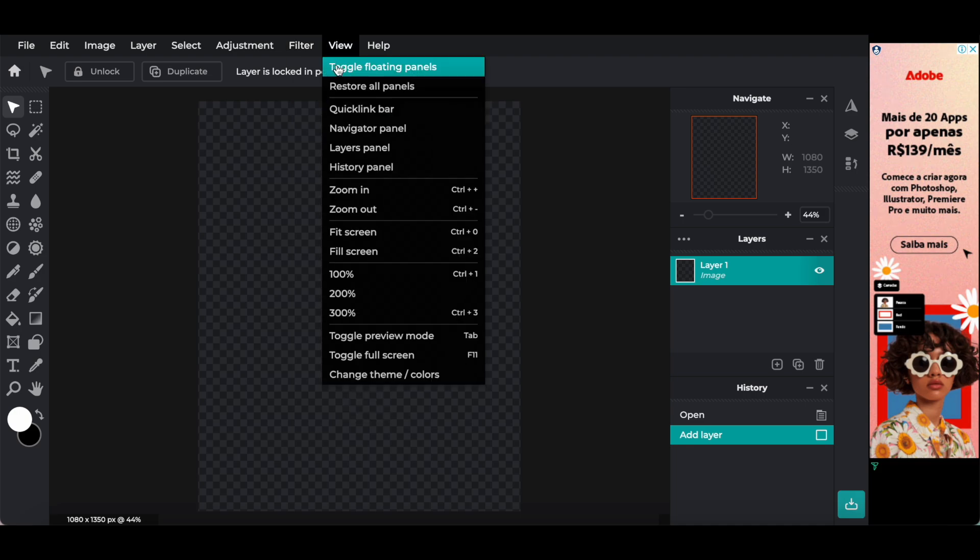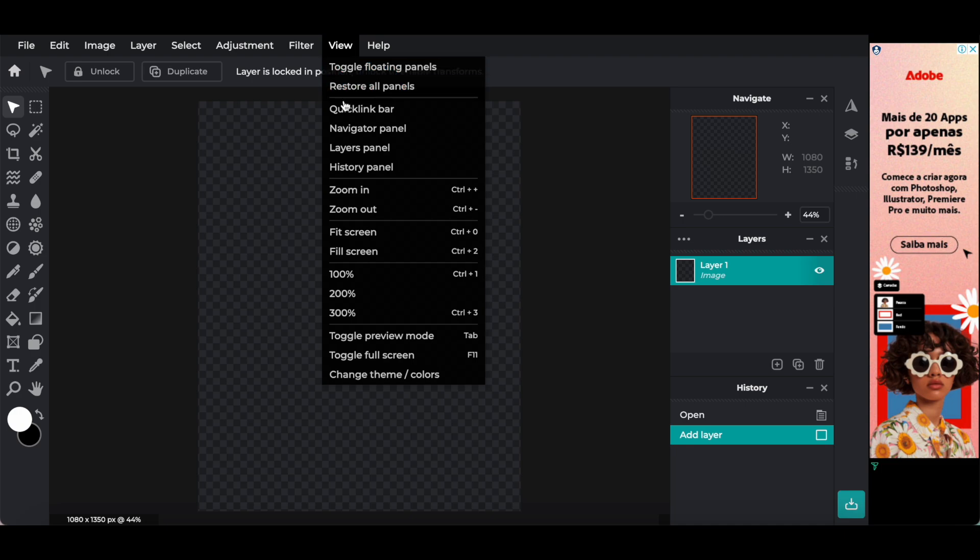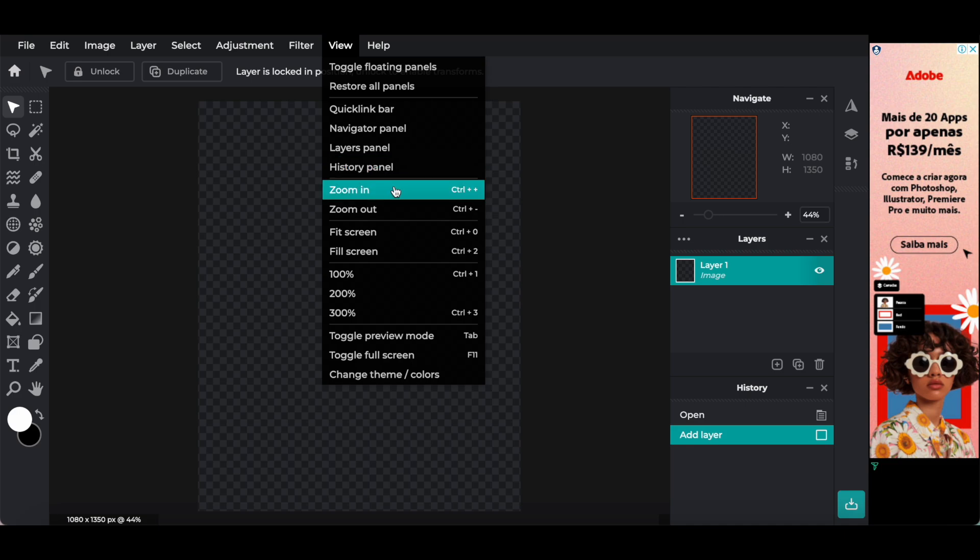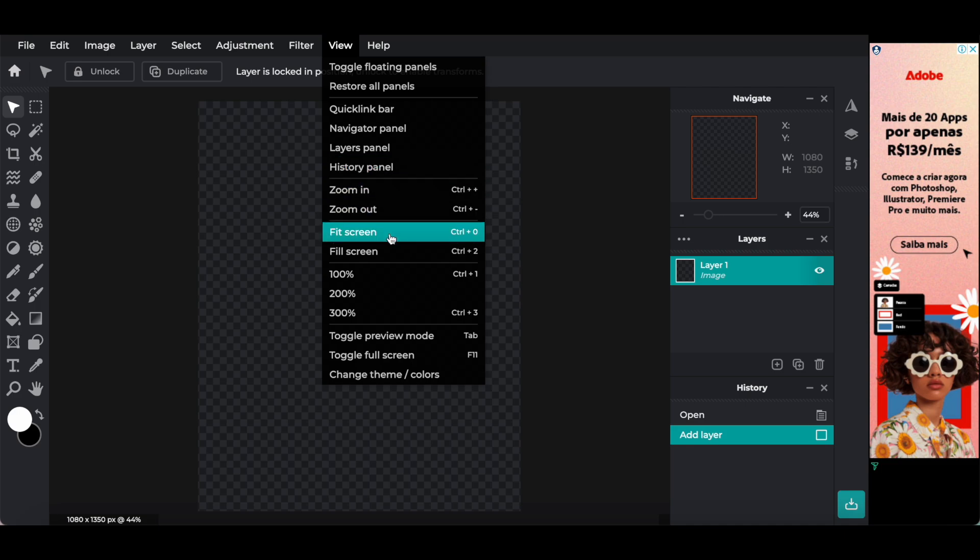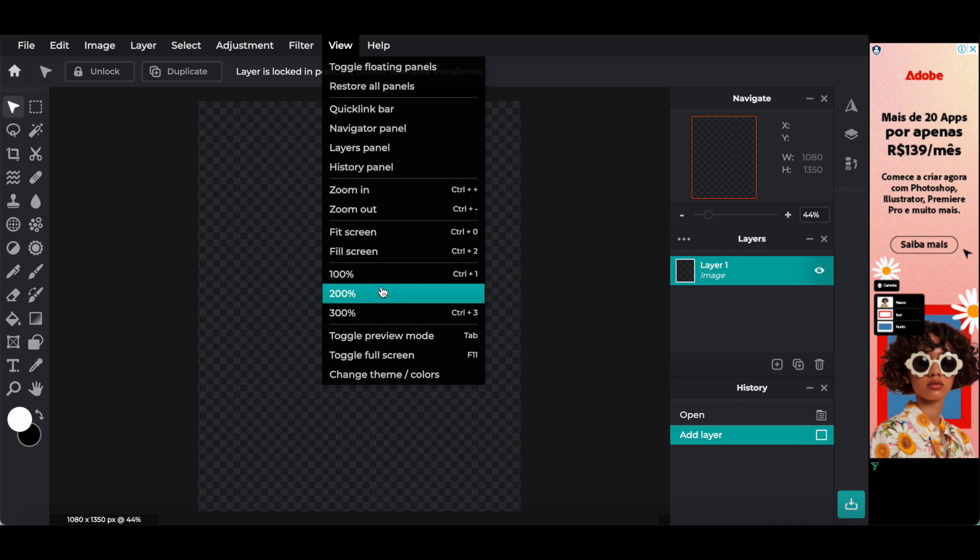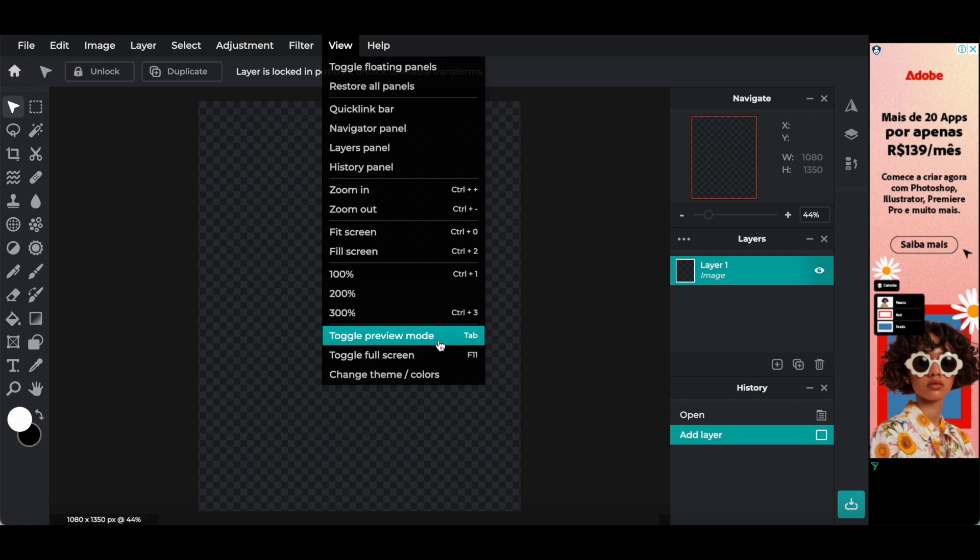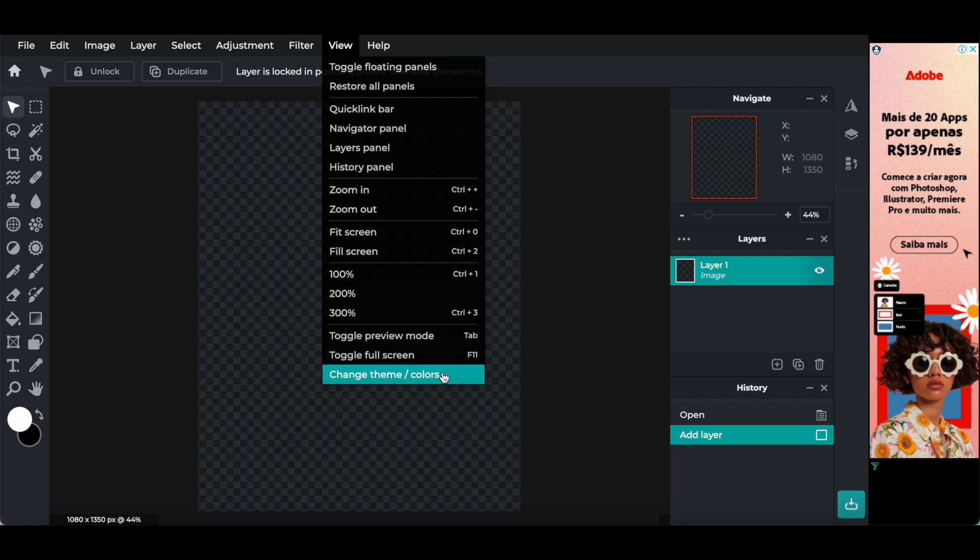View, including toggle floating panels, restore all panels, quick link bar, navigator panel, layers panel, history panel, zoom in, zoom out, fit screen, fill screen, 100%, 200%, 300%, toggle preview mode, toggle full screen, and change theme or colors.